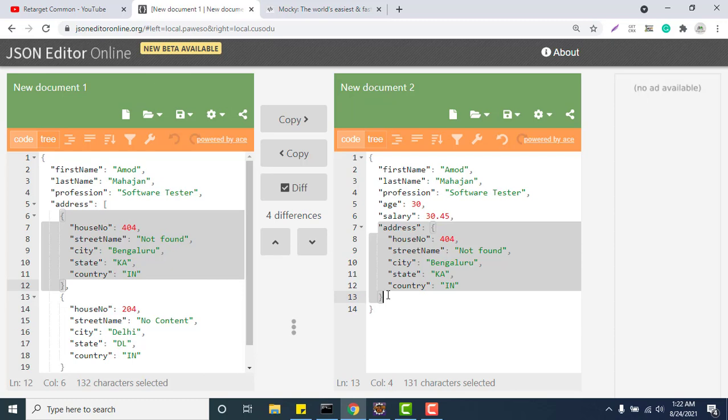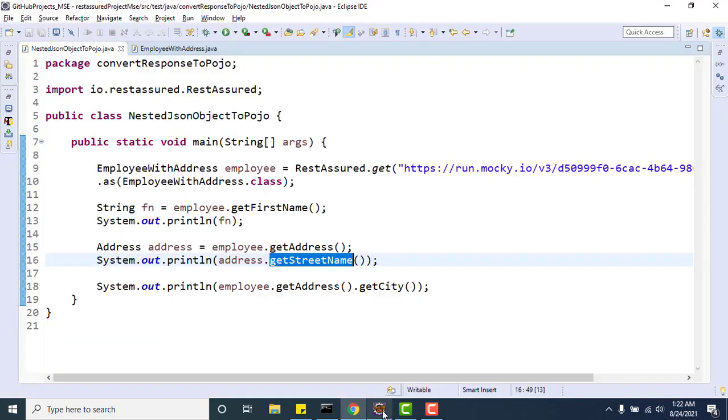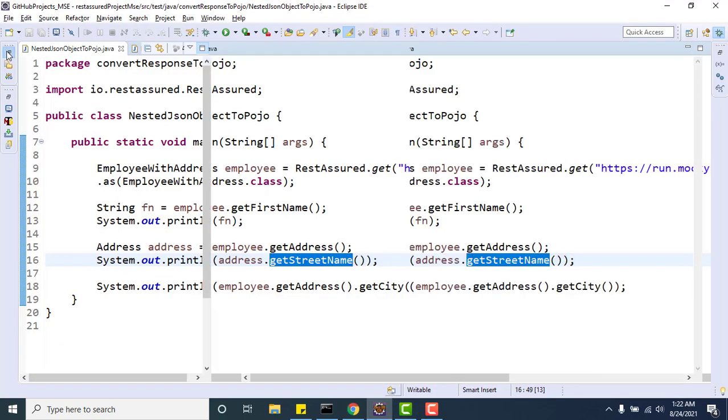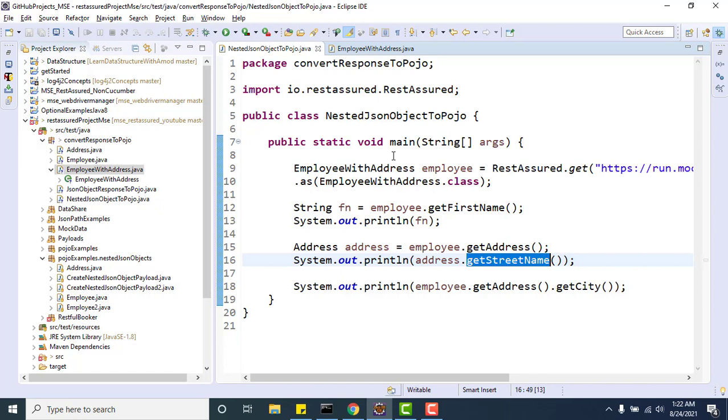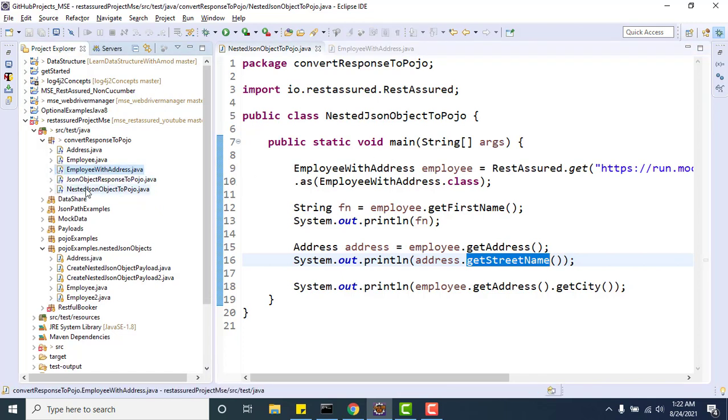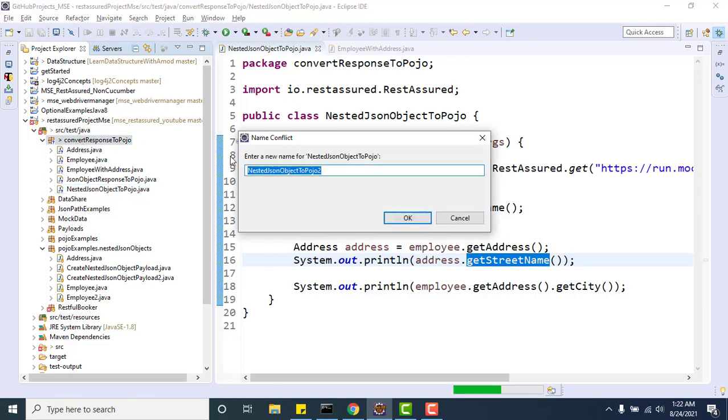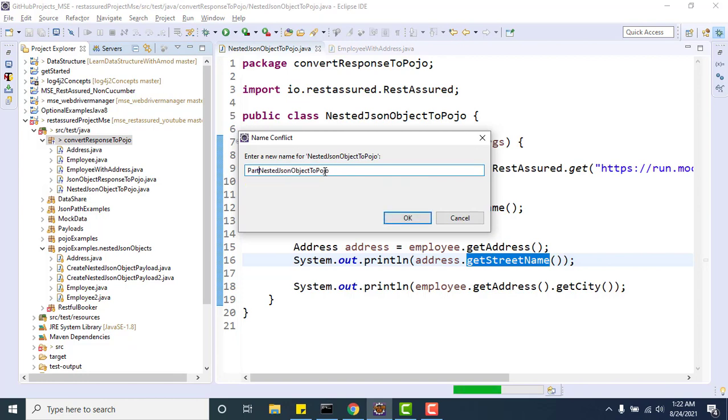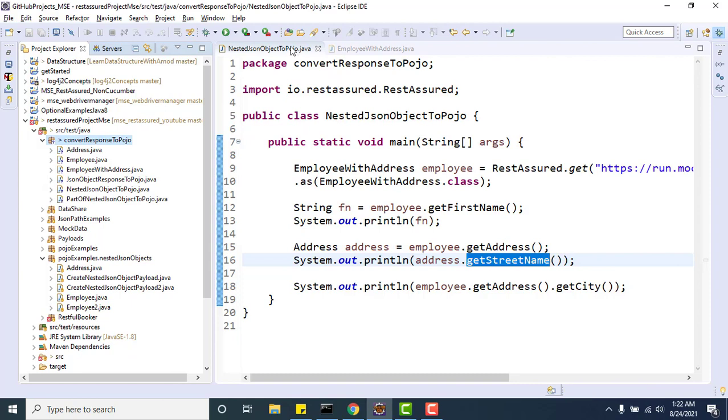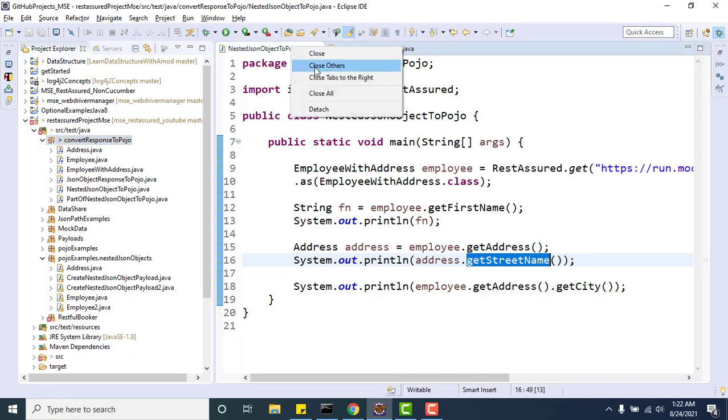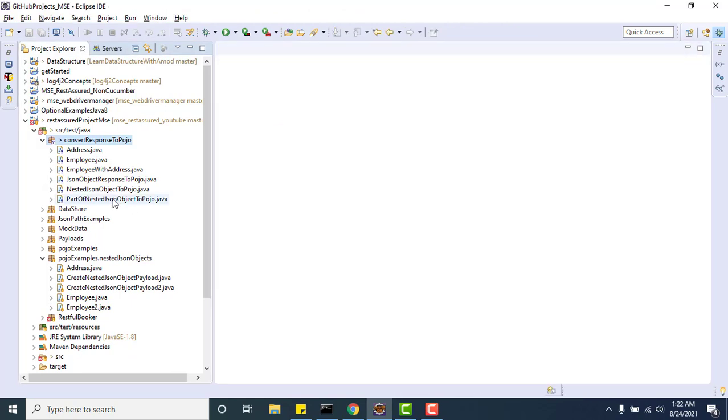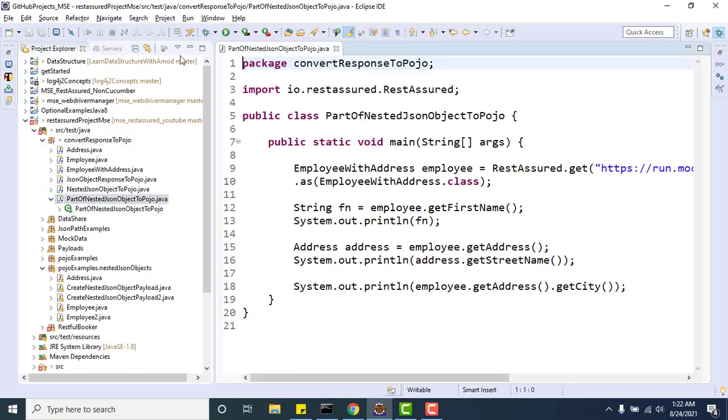For whatever you need to convert into POJO, you need to have one existing valid POJO. For example, I will use the same mocked API because this is going to give me the same response. Let me paste it - nested JSON object or part of it - because I don't want the overall response, I just want to convert a portion of it.